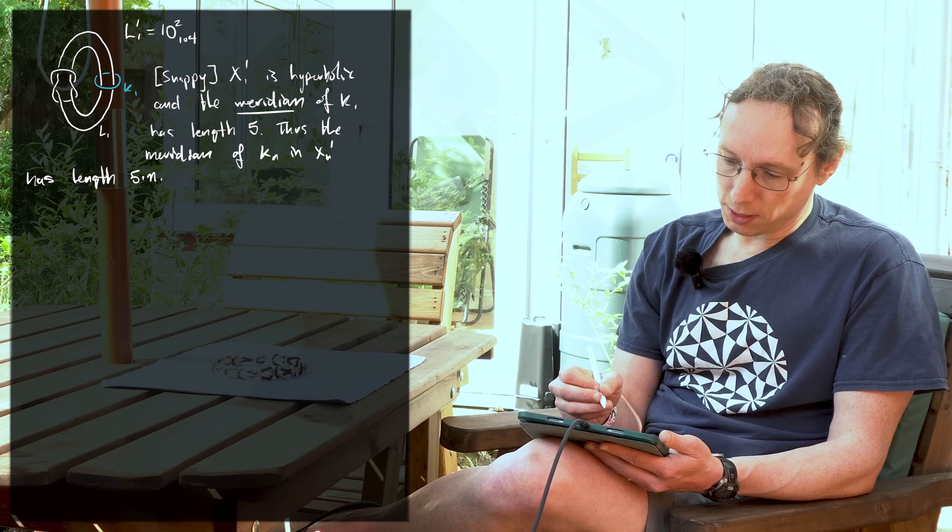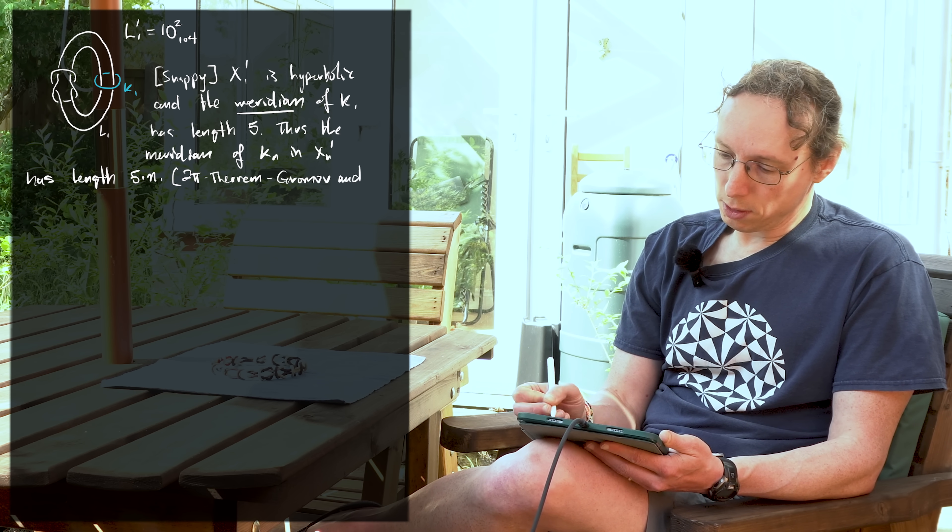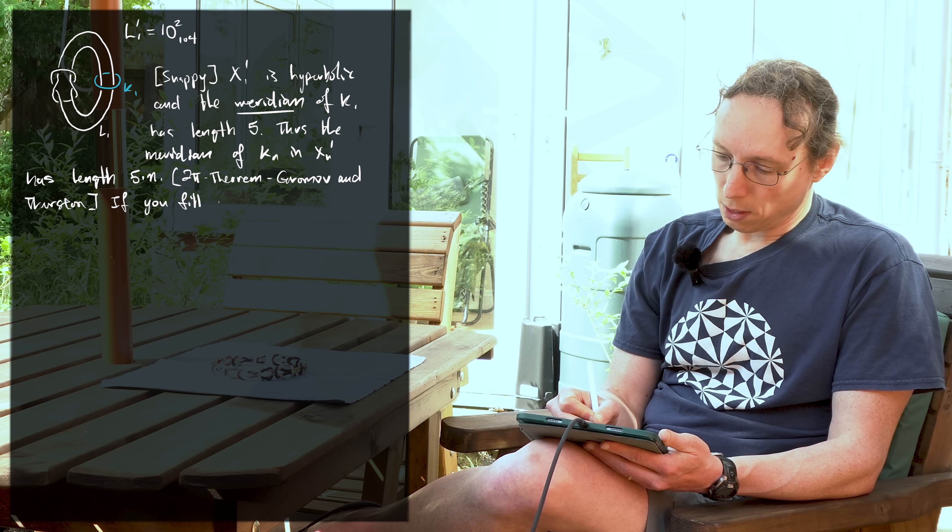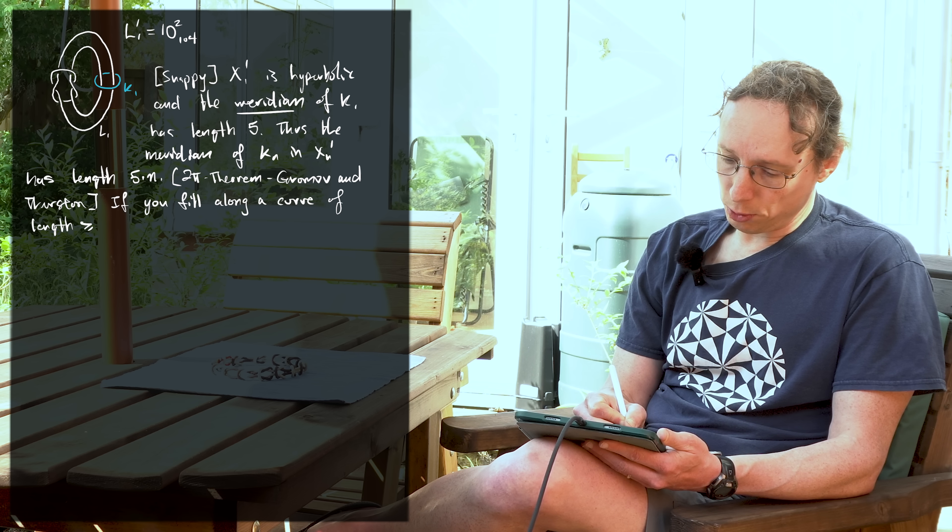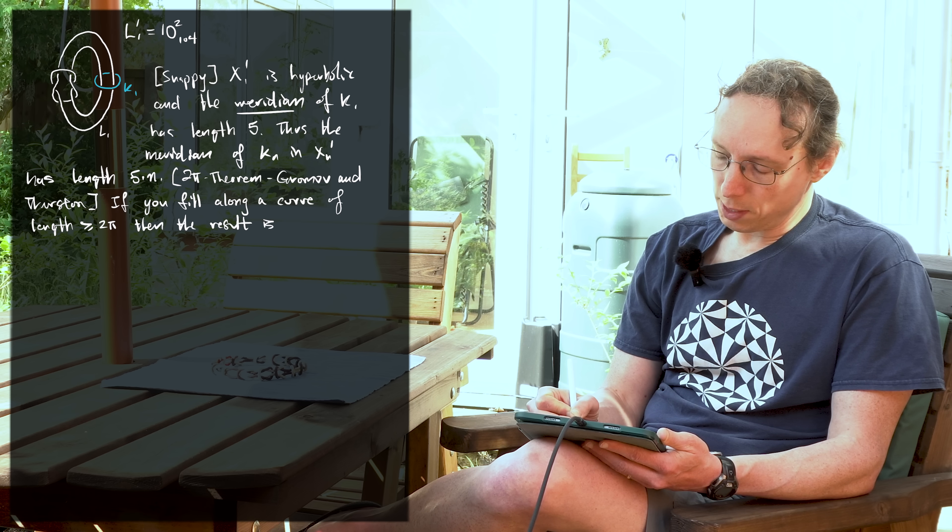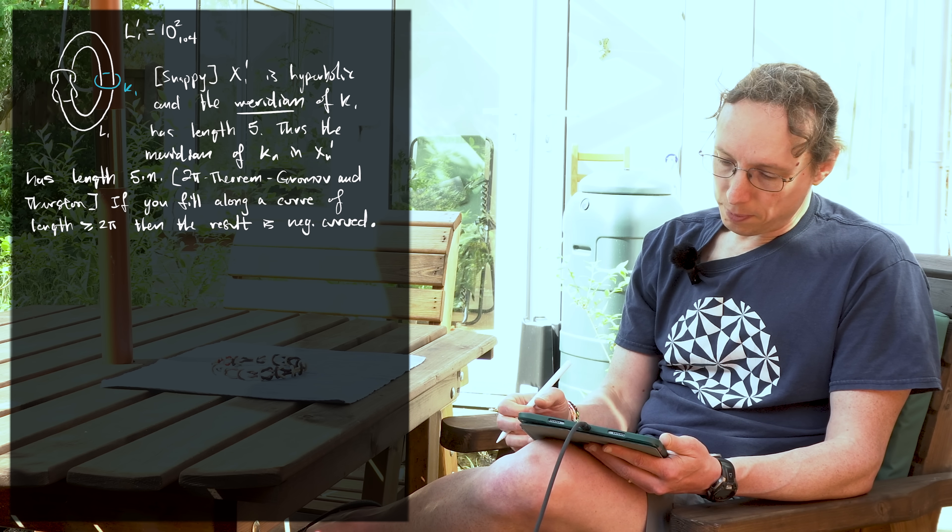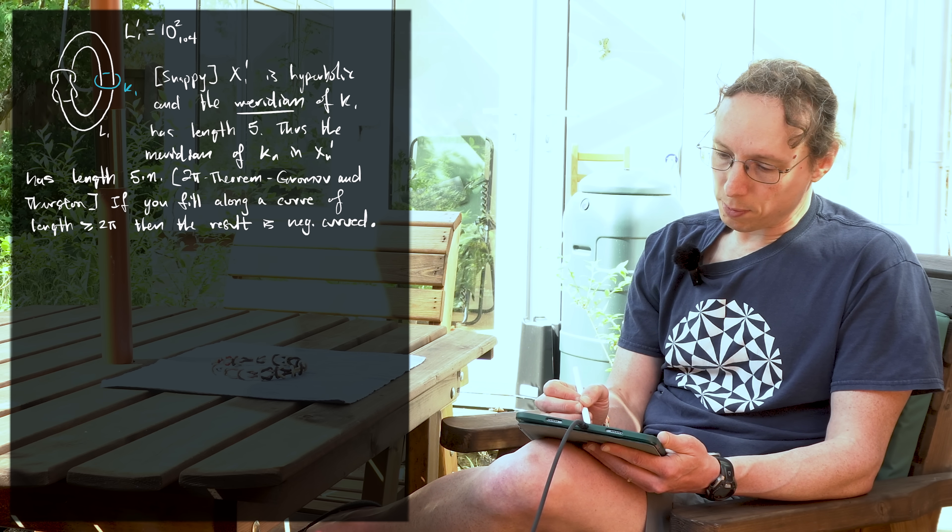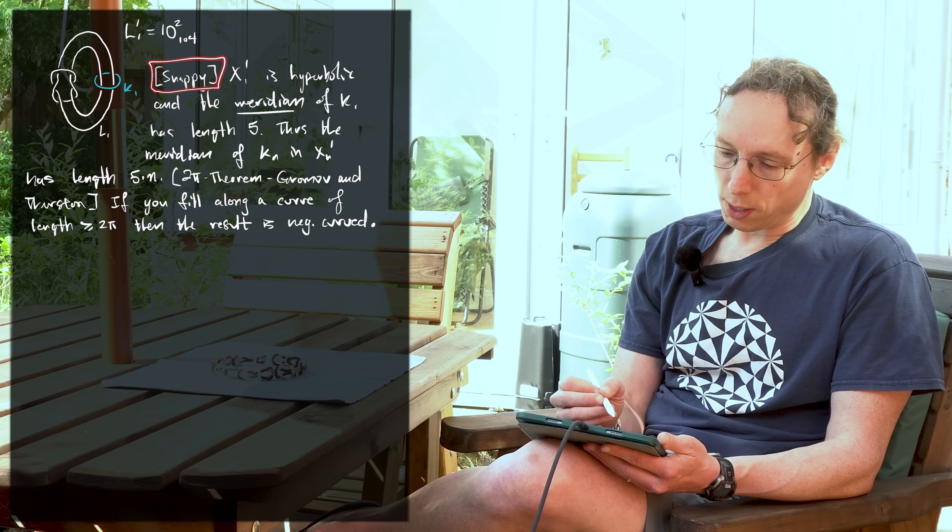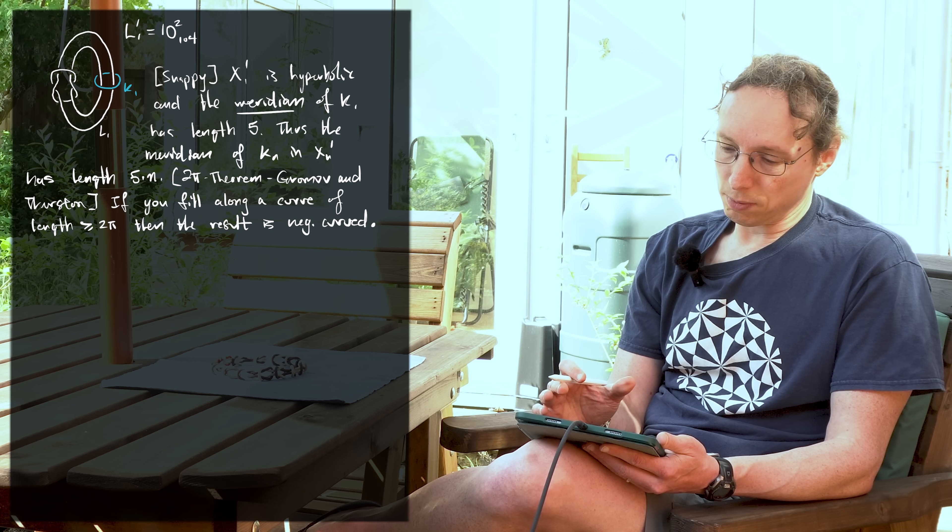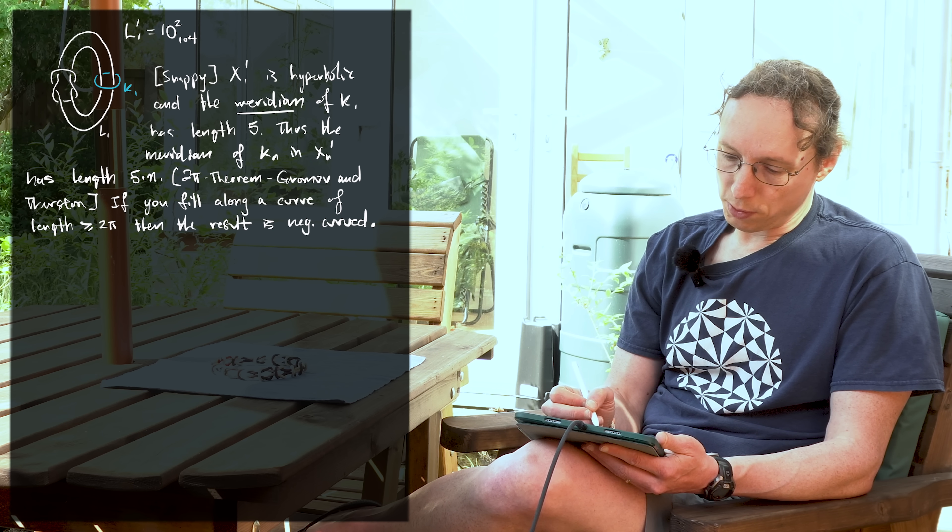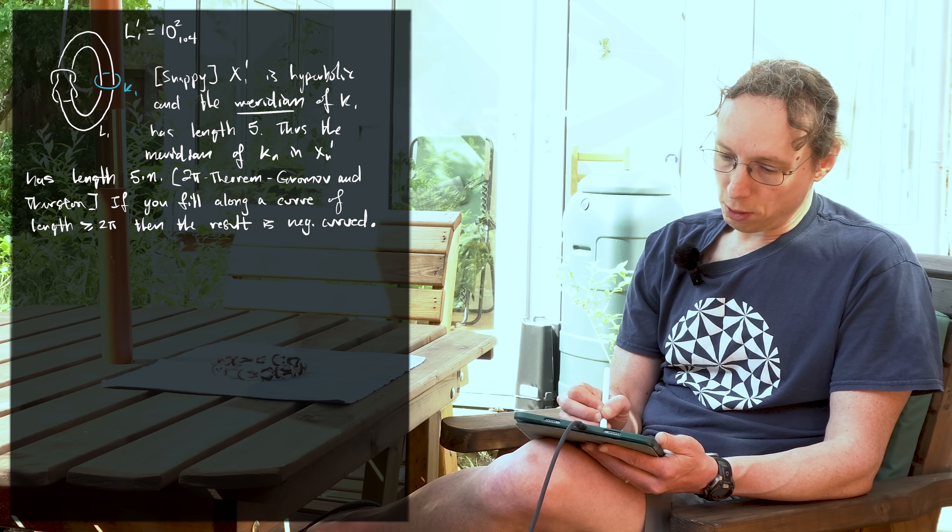So now we're going to state the 2 pi theorem, which is due to Gromov and Thurston. If you fill along a curve of length greater than or equal to 2 pi, then the result is pinch negatively curved. So maybe I should back up a step. I claimed that this manifold X1 prime is hyperbolic and the meridian has a certain length. And I said, we're going to use a computer program to verify that. So this can be done with interval arithmetic. So that's a theorem. And then I said, OK, there's this 2 pi theorem of Gromov and Thurston.